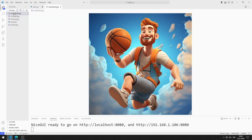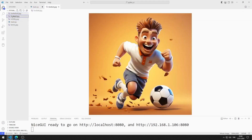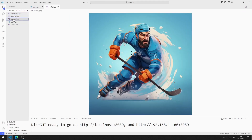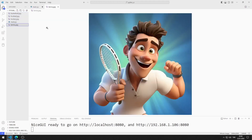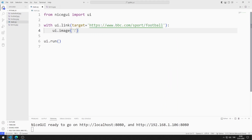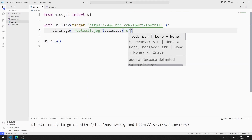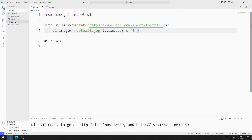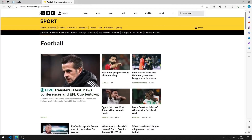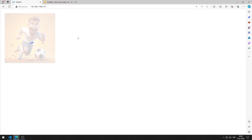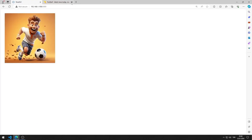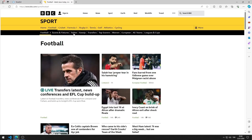I will use these images in the application. You can access the images from the GitHub link in the description of the video. I'm sending the football image to the function. I set the size using the classes function. I am saving the code file. I added the image to the web page. When you click on the image, you are directed to the web page.